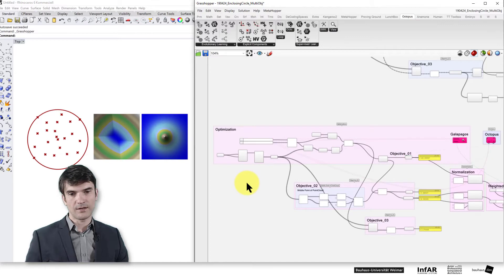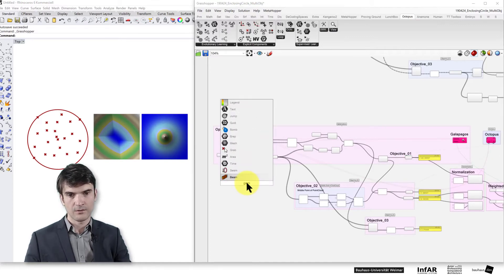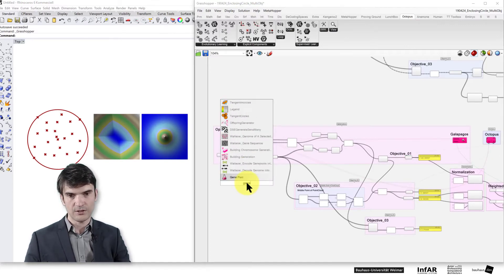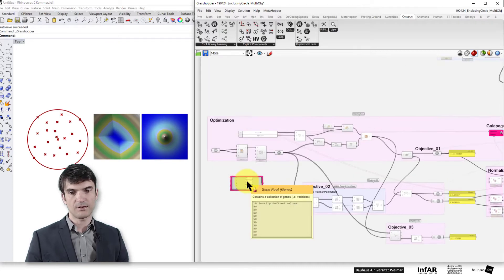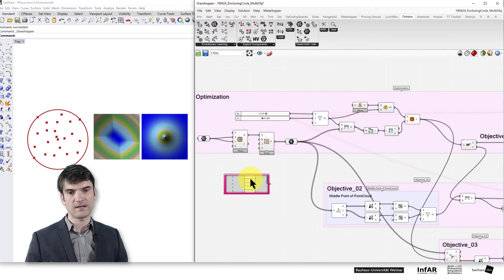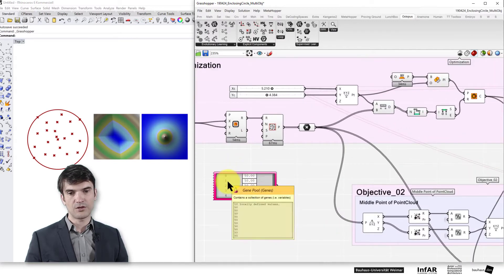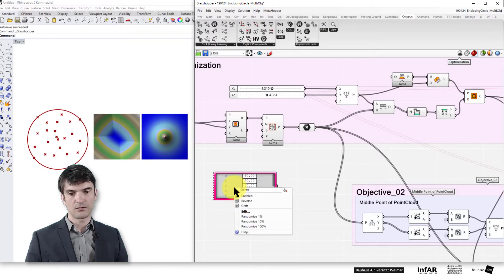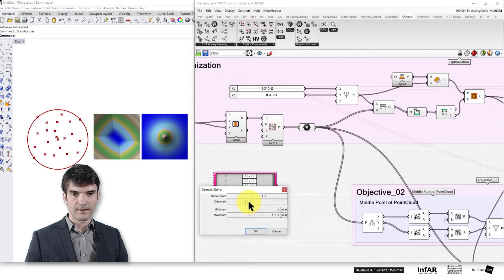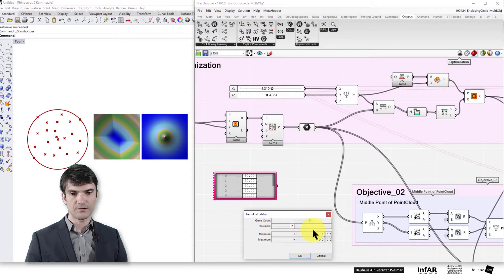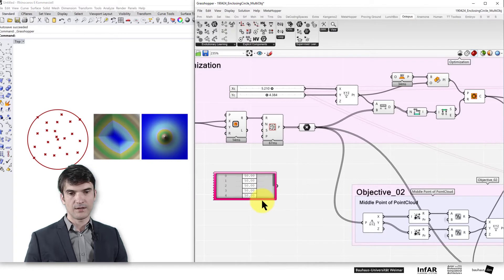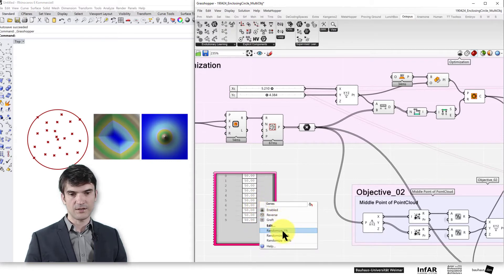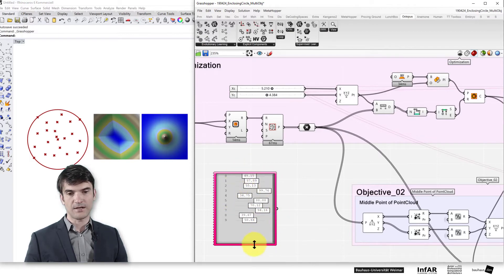By the way you can also use this component if you don't want to have a long list of individual sliders. The gene pool component allows you to generate a set of different genes in a certain range, decimal or integer values. And you have here a set of genes that you can randomize for the initial setup.